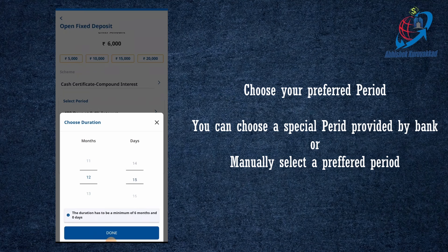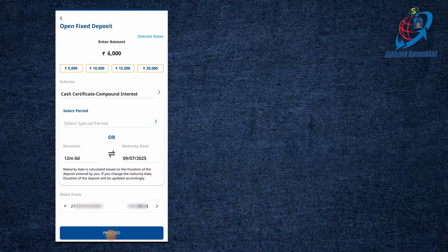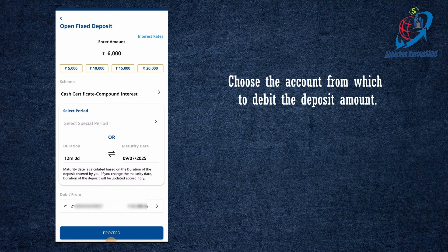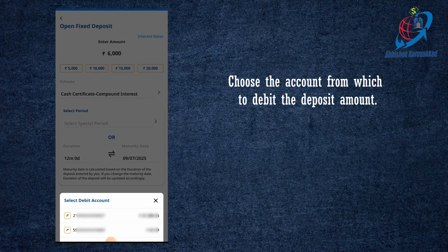If I select 12 months by default, I will be here to make 12 months. If you have a debit from your account, you can select the account. I have two accounts. If I have a balance, I will select the account. Just click Proceed.